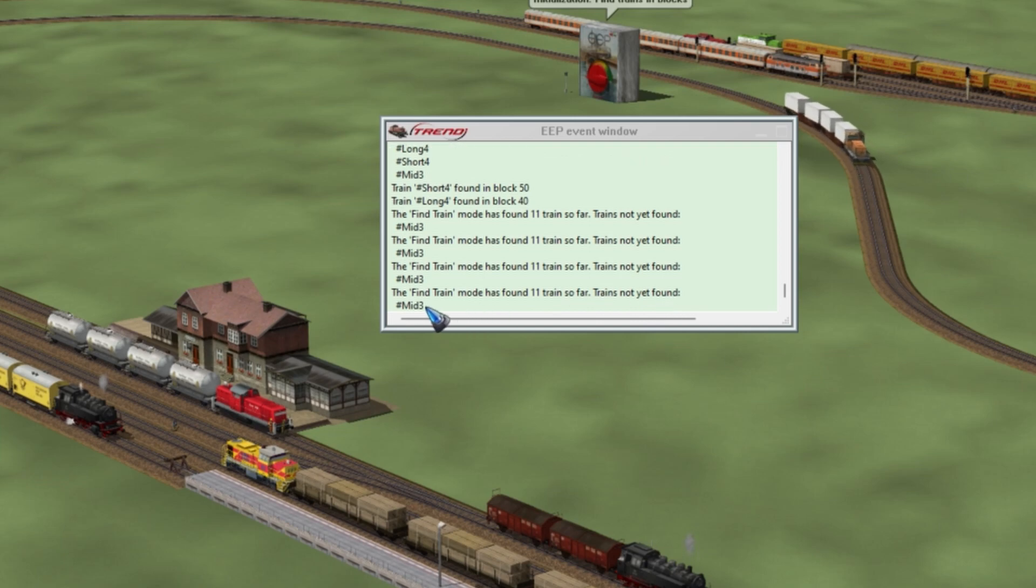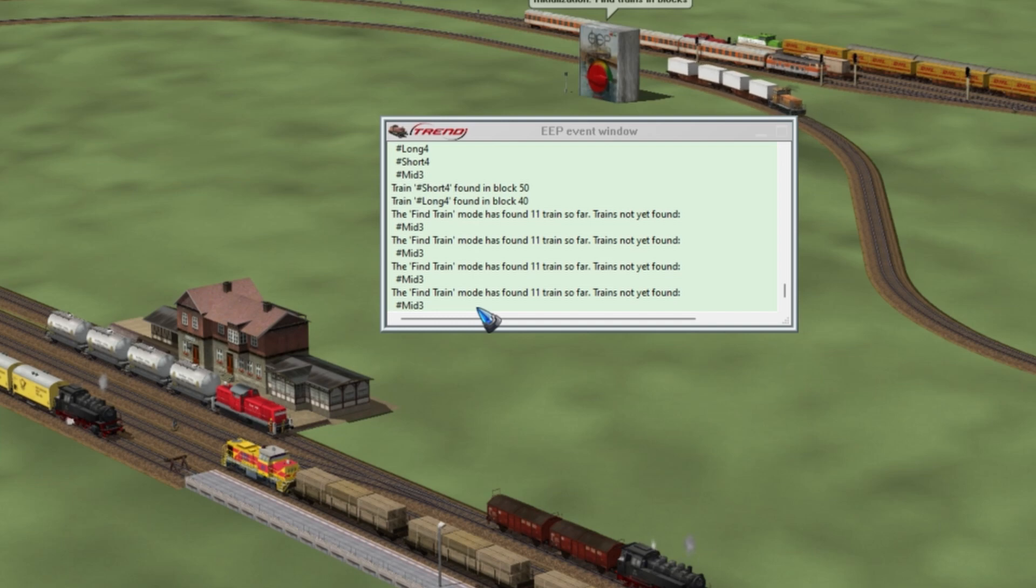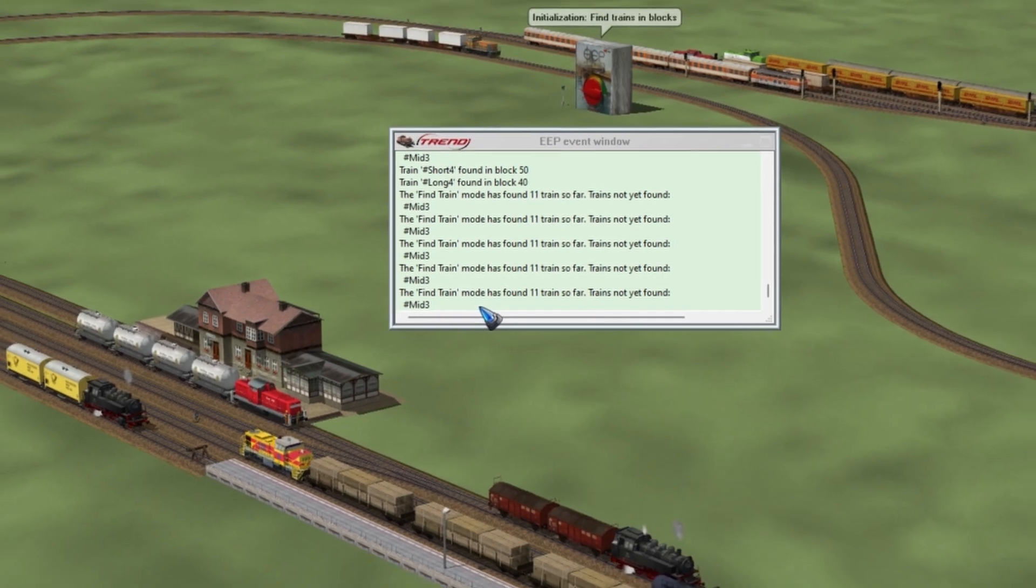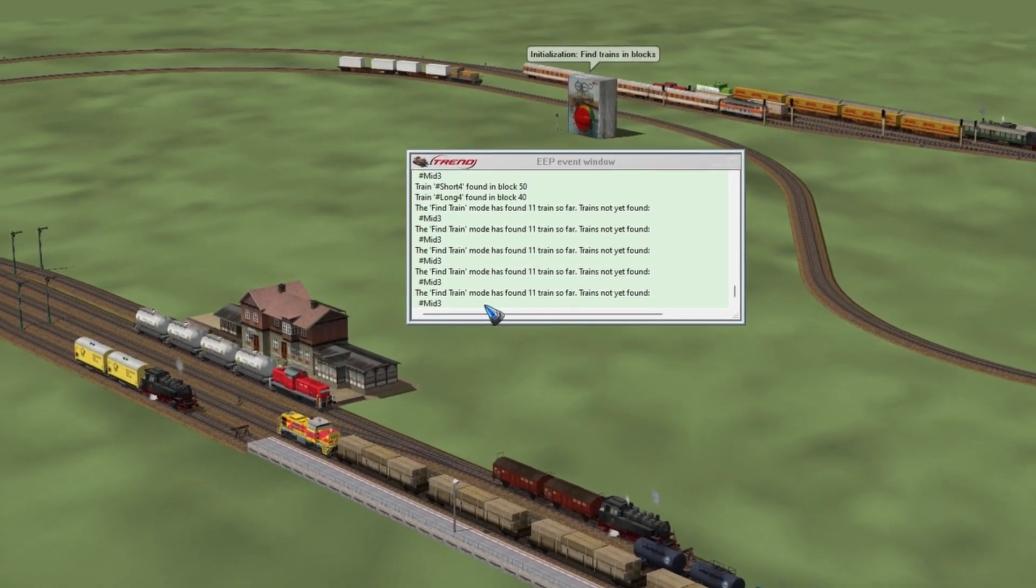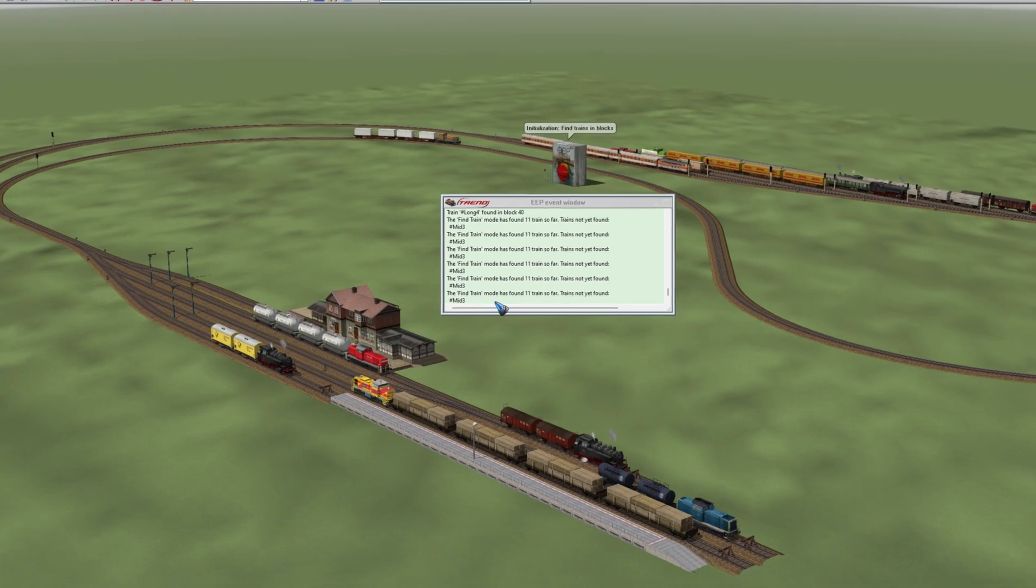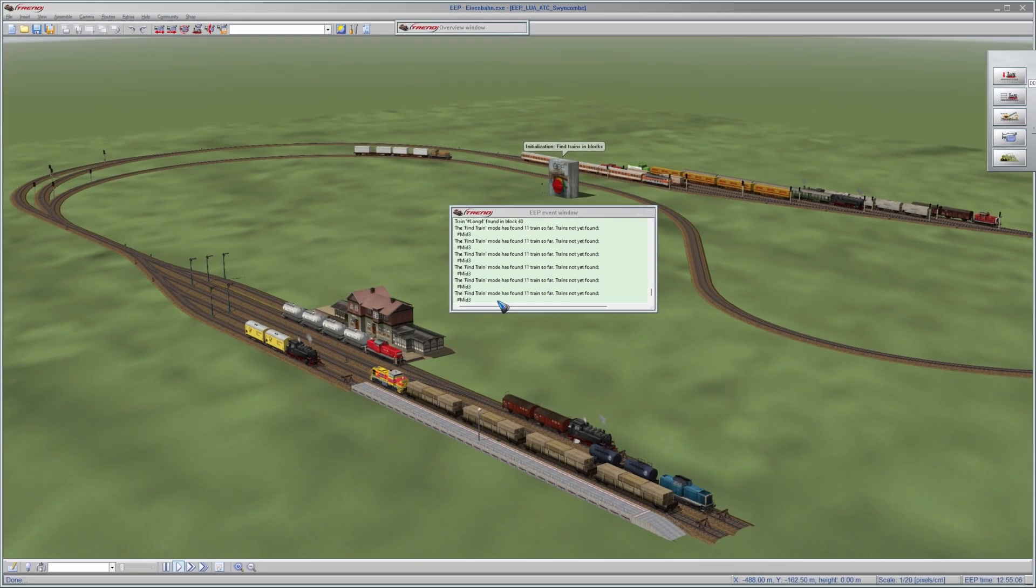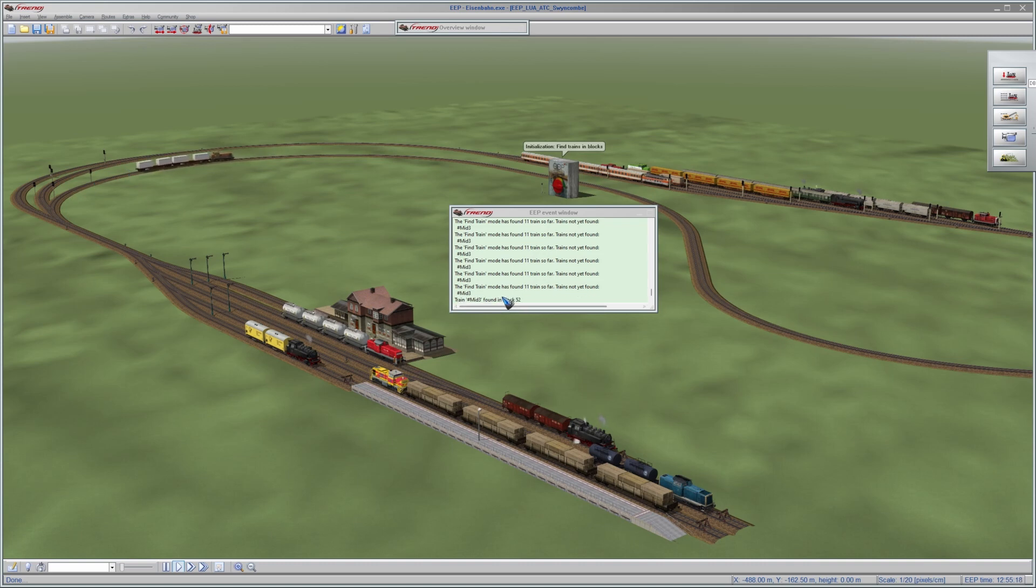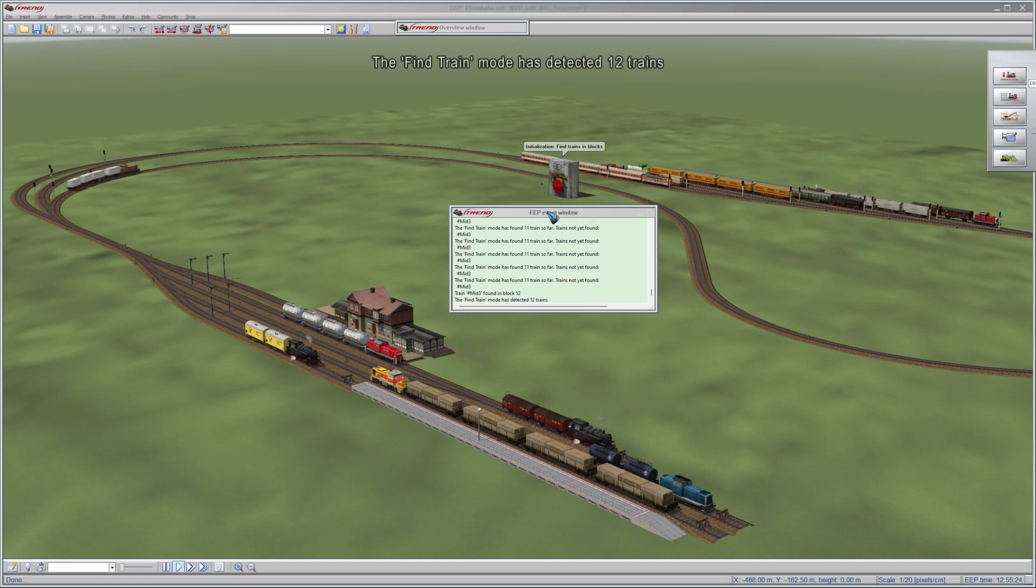There's one train called MID3 that is not yet found. That's quite easy to know or pleasant to know. Because if you don't have this information, which was the case until now, then if you have 12 trains you have to walk through that complete list and try to figure out which one was still missing, such that you can drive it manually to a signal. But now the code already tells you which one is missing, which is of course quite handy. It has almost reached its final signal. And yeah there it is, it is found. So in one second we will get the message all trains are found. Find mode has found 12 trains.